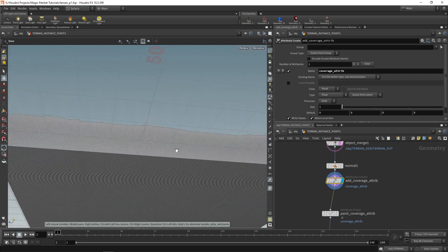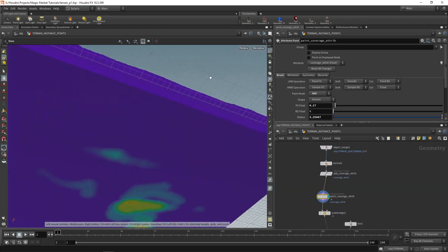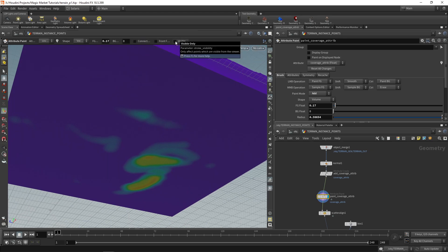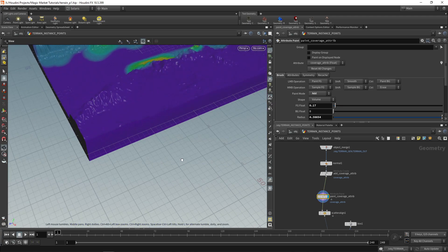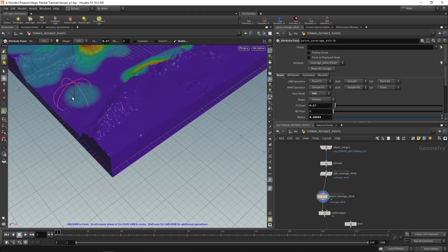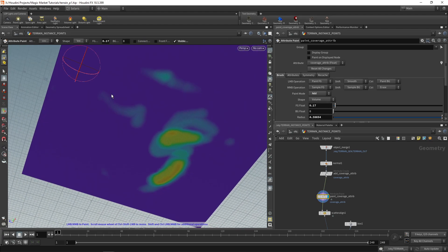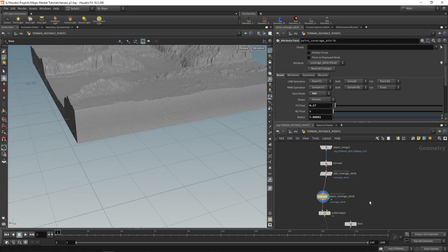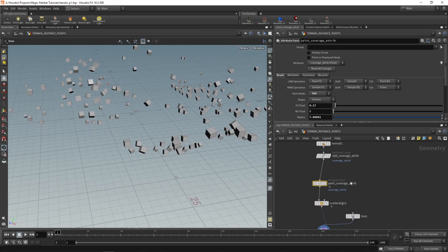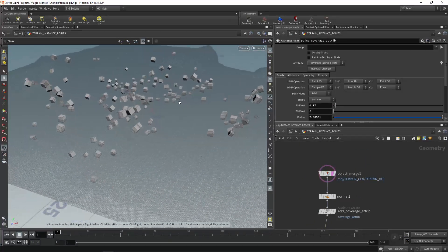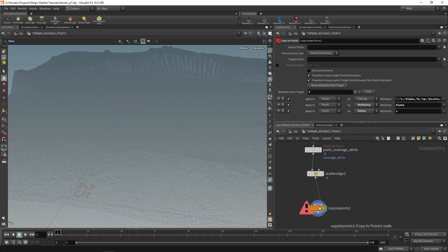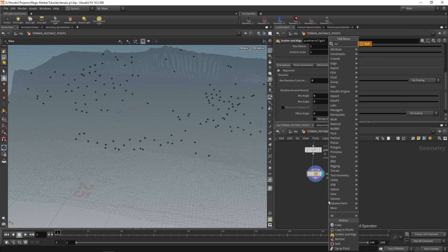One thing to watch for is points going underneath the terrain. To stop that, switch on visible only — that way if you paint on one side it doesn't come through on the other. Erase any points underneath. Our copy to points puts all of these on our geometry, looking pretty good. Remove the box and copy to points and just use these points with a null. These become our rock instance points.